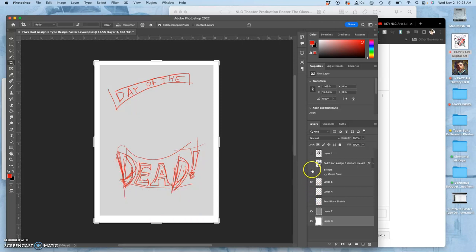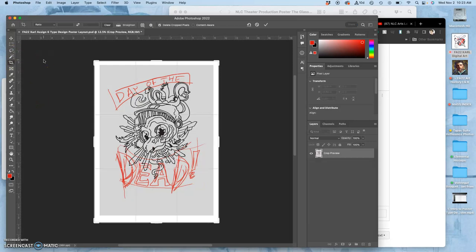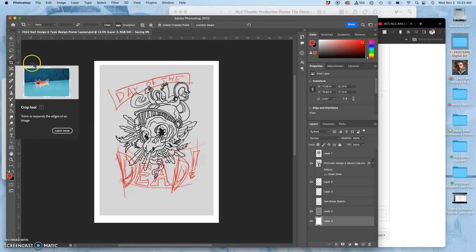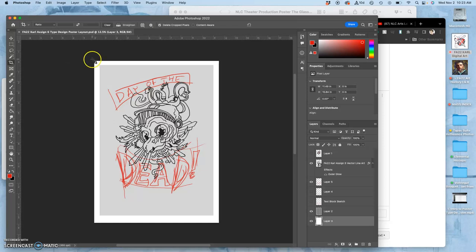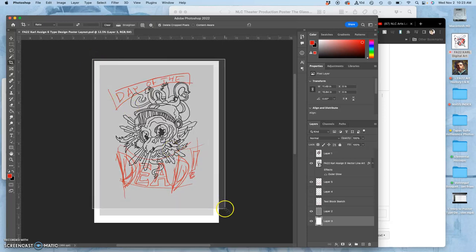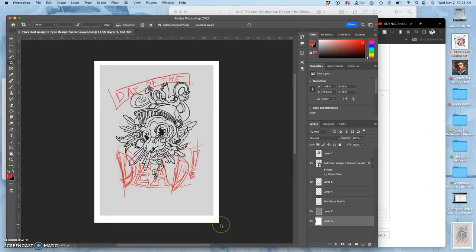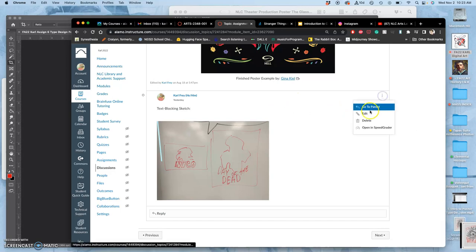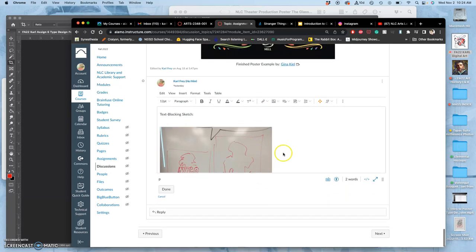Alright. So I'm going to just do a screen grab of this. I'll save it. Then just do a quick screen grab. Command shift four on a Mac. The reason I'm doing a screen grab is so I can get the black around the border so you can see the full proportion in my sketch. And then in the assignment, I'm going to drop it in. This is my text blocking sketch.